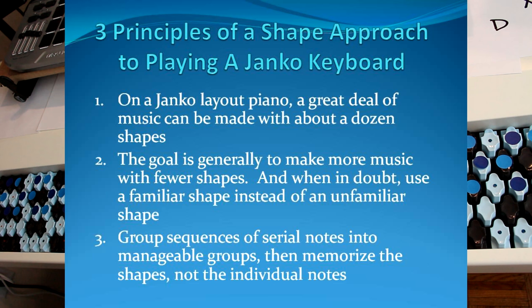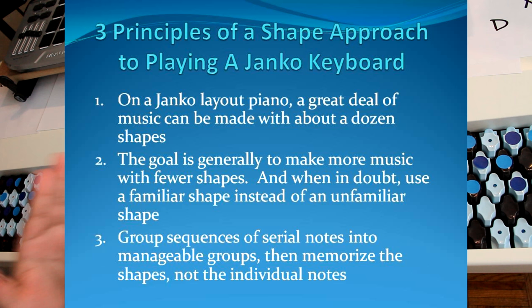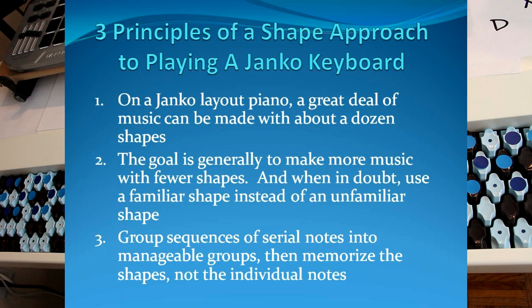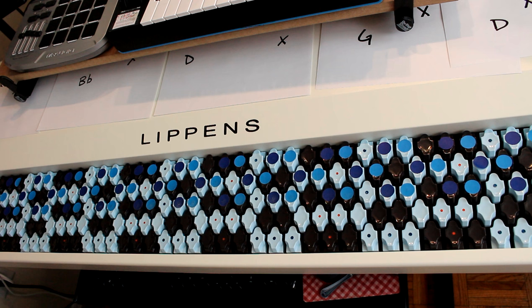So here are three principles of a shape approach to playing a Janko keyboard. First principle, on a Janko layout piano, a great deal of music can be made with about a dozen shapes. Now, we're not talking about technique yet. We're talking about an overarching philosophical principle. You can create a lot of music on this board with relatively few shapes because the shapes are so reusable.